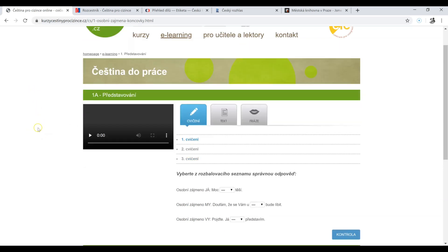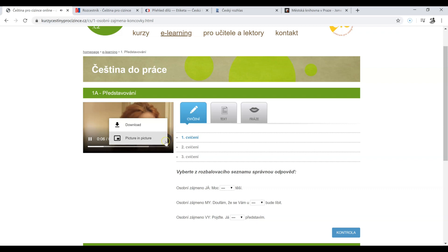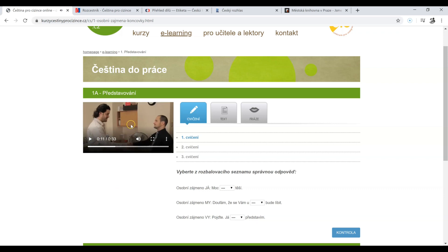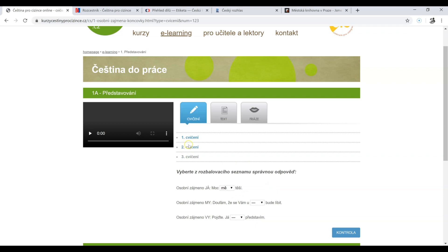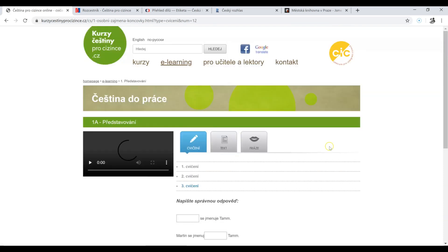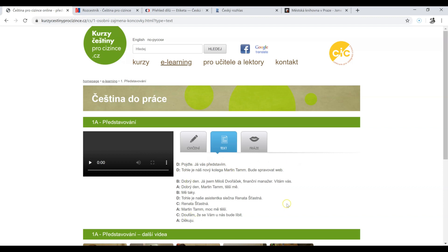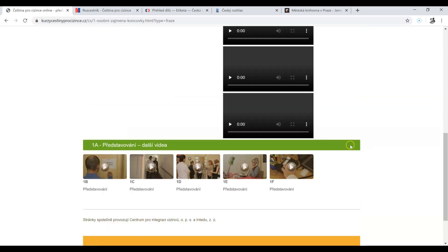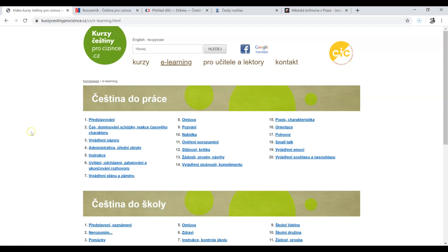Why I recommend this is because there are short videos. You can download the videos. When you listen to them, there are exercises — something to do and check how well you understood, also writing. You can also see exactly what they're saying, and then the most important phrases. So kurzyčeštiny pro cizince — e-learning — a lot of useful videos, phrases, and exercises for work or for school.